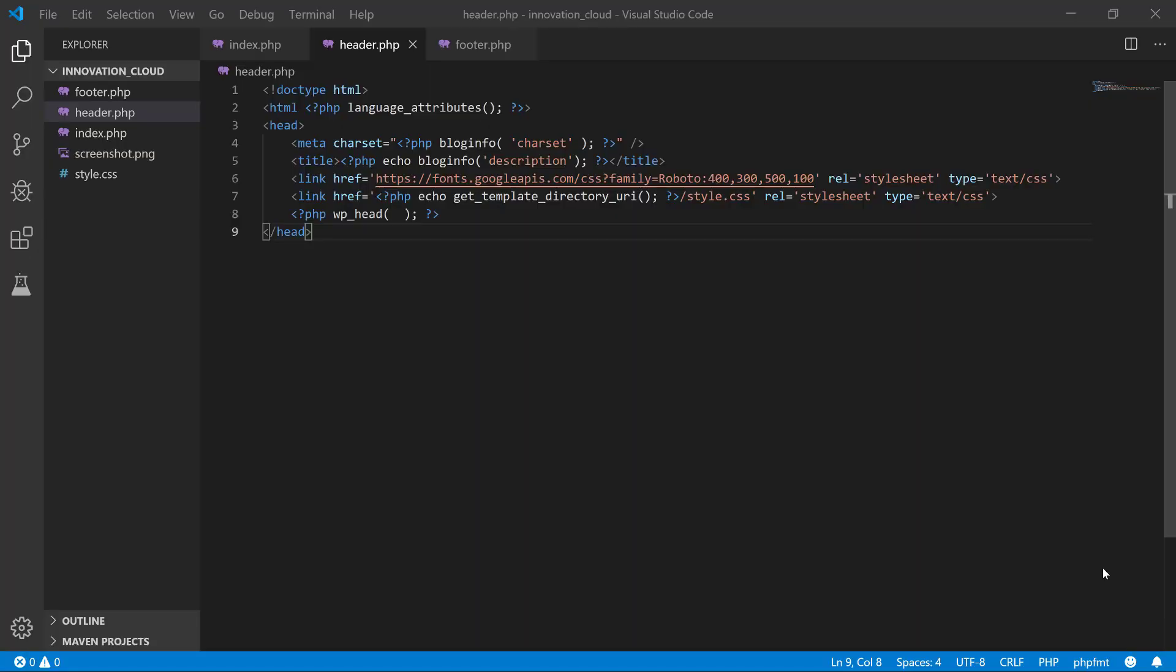Hey there and welcome to this video where we implement a theme in WordPress. We have done a lot here, but there is one thing that we're missing a little bit, and that is the functions.php file that we have not created. So why should we use a functions.php file?